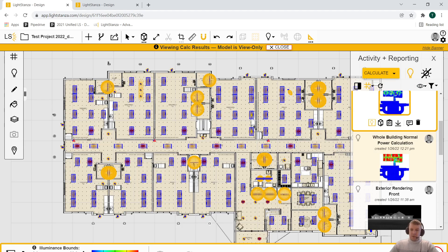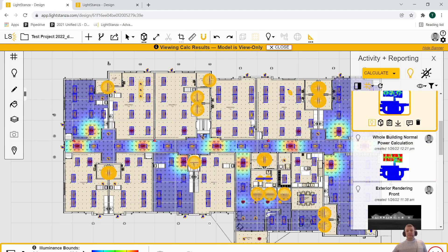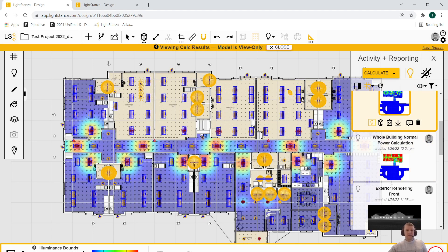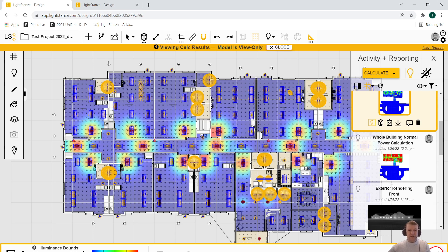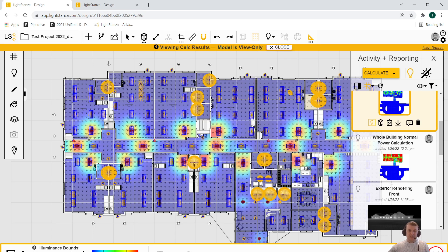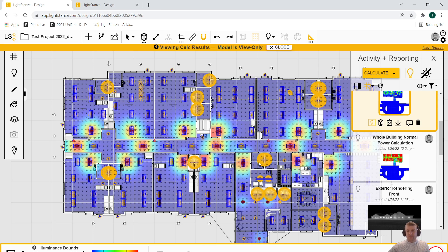I also wanted to show you the emergency lighting calc that I ran. Emergency lighting calcs in LightStanza are very easy and seamless to do.